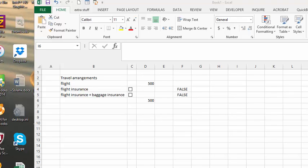I'm going to show you how to gray out one option when the other option is checked. Here we have insurance for a flight.